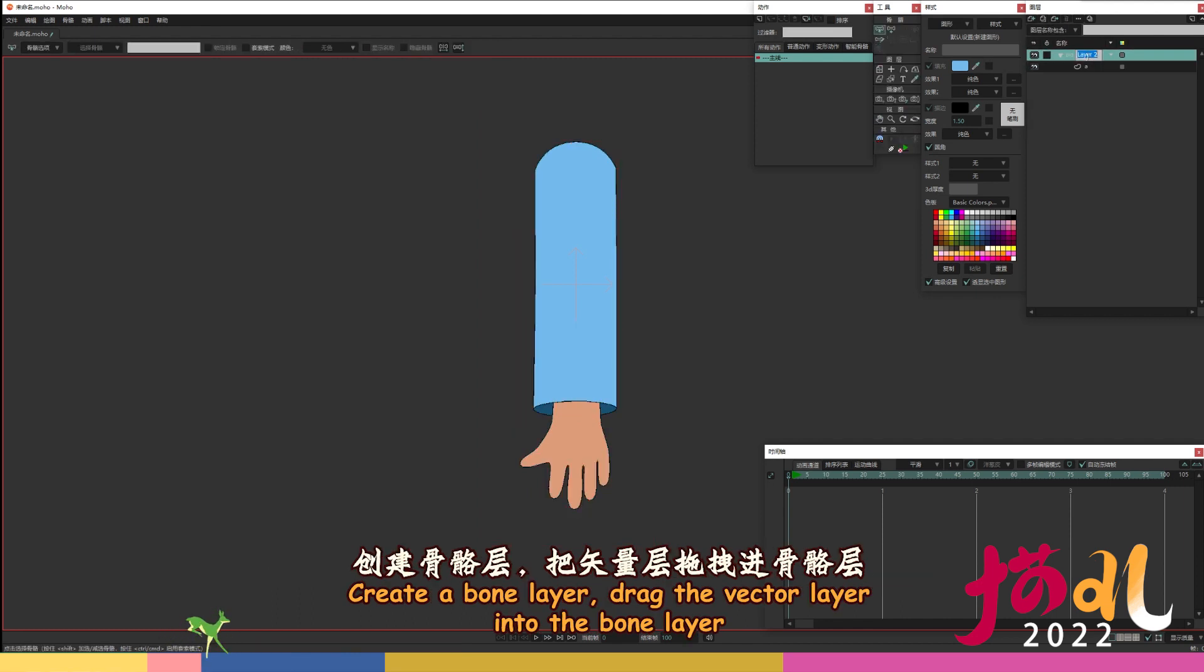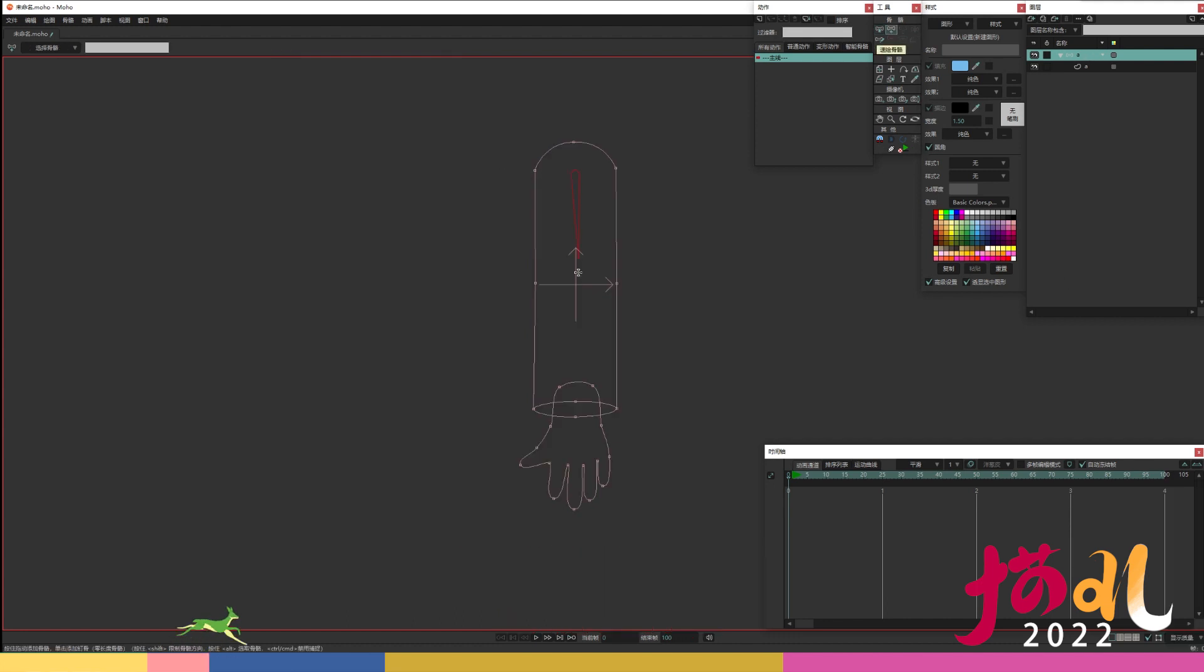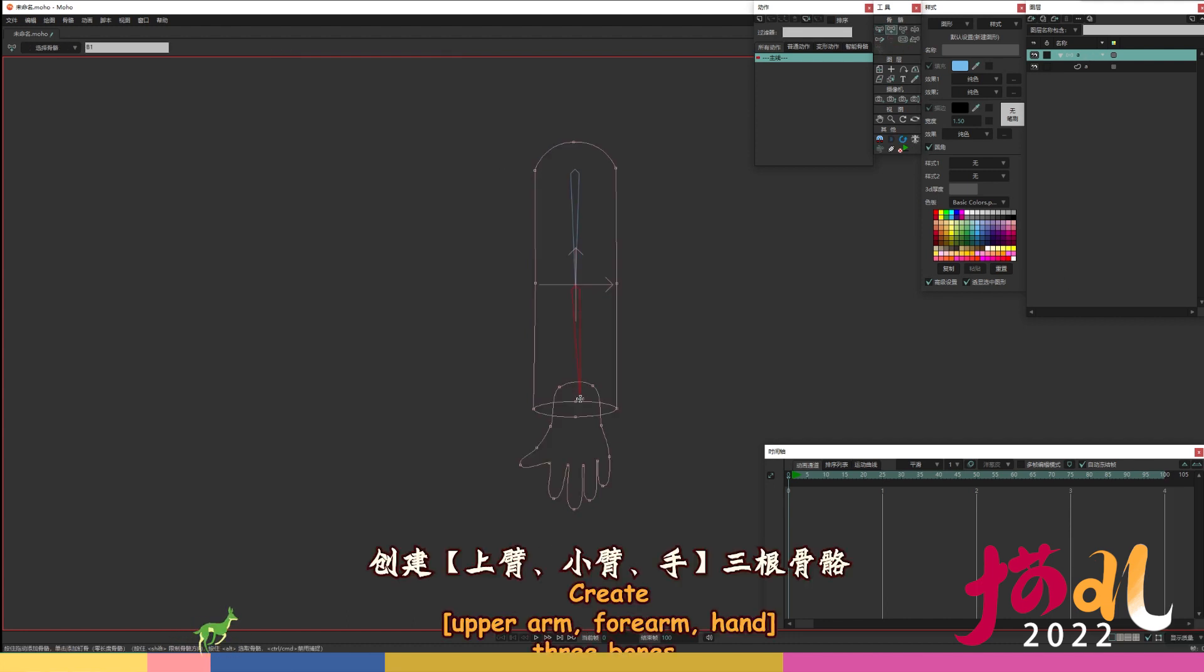Create a bone layer, drag the vector layer into the bone layer. Select node display mode. Create upper arm, forearm, hand, three bones.